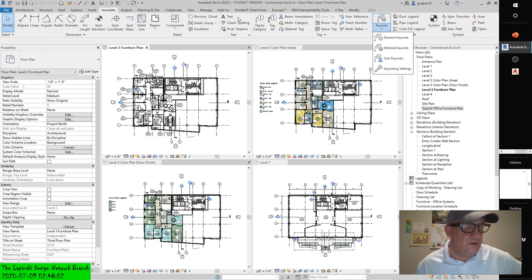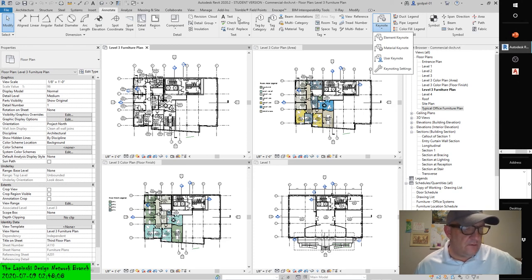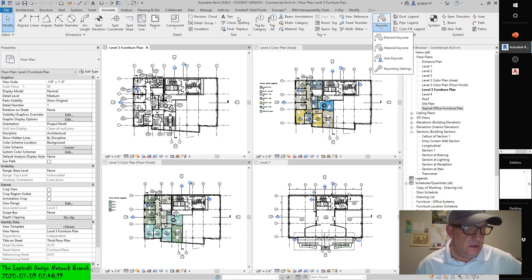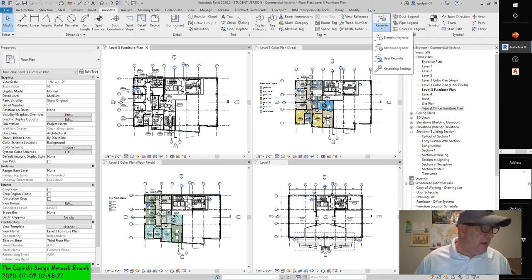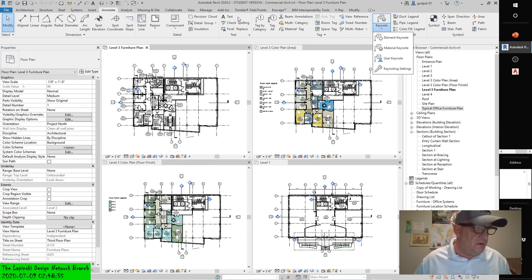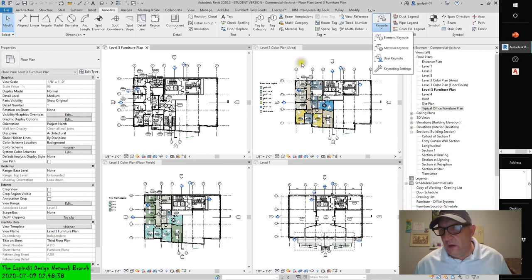Keynotes are predefined text fields that are linked to elements and materials through a data file. Keynotes can be scheduled and standardized across the project but can't be directly edited within the application. Both keynotes and text have specific uses. Text is quick and easy to add to any view, including 3D views, and like other drafting elements it is view-specific. Text added to one view will not appear in any other location within the model, nor will the information hold any sort of parametric values.